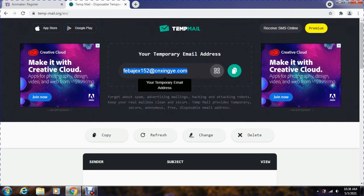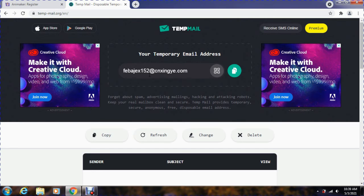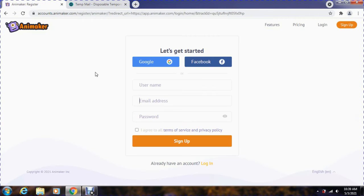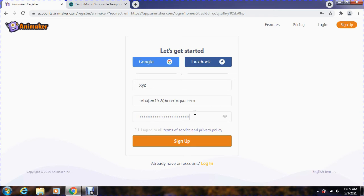Now simply copy the email address, paste the email address which you have copied earlier, and fill in the other details as per the requirements. And sign up.